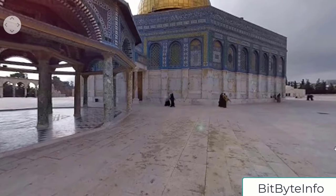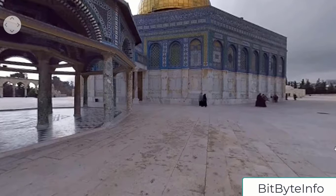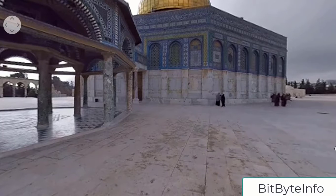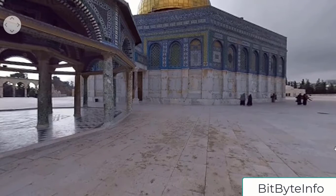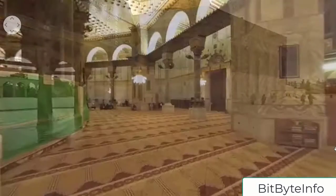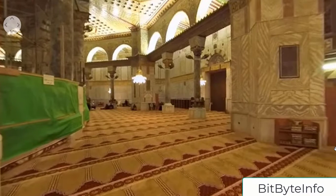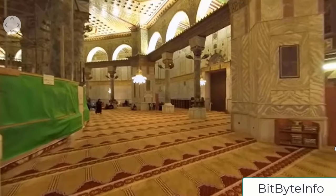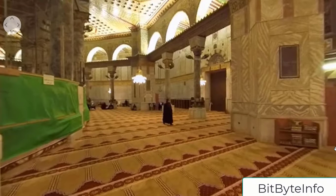Currently, regarding Masjid Al-Aqsa — Masjid Al-Aqsa has a very rich history. This is the interior view of Masjid Al-Aqsa.